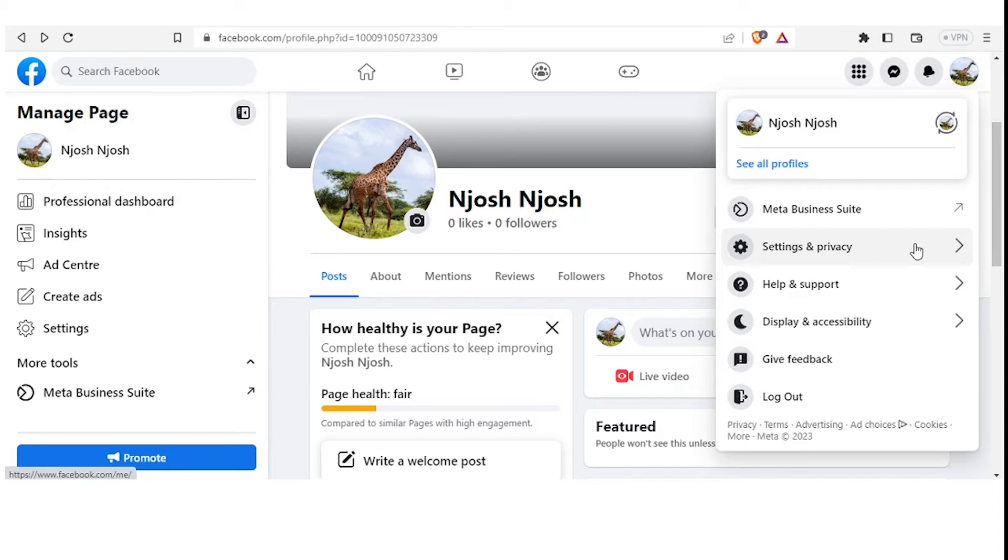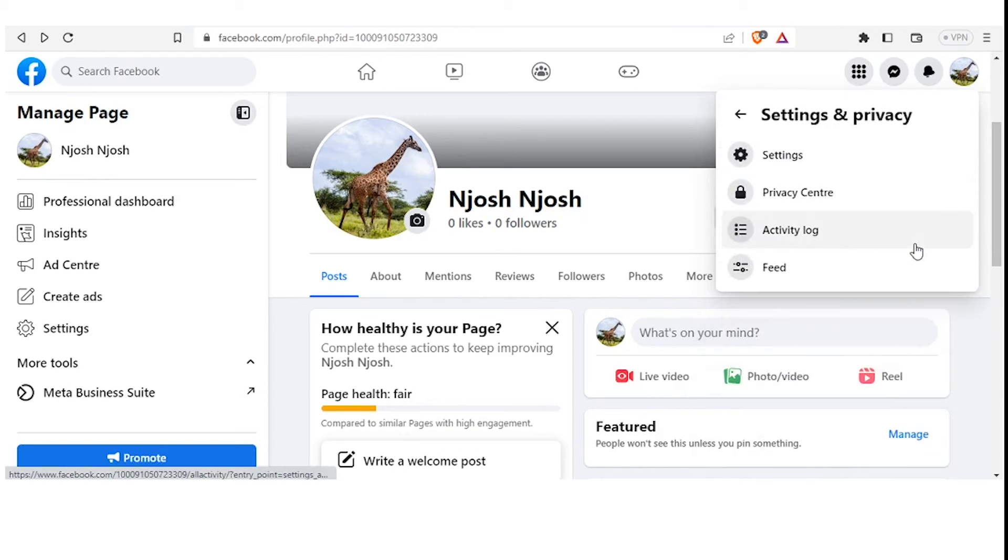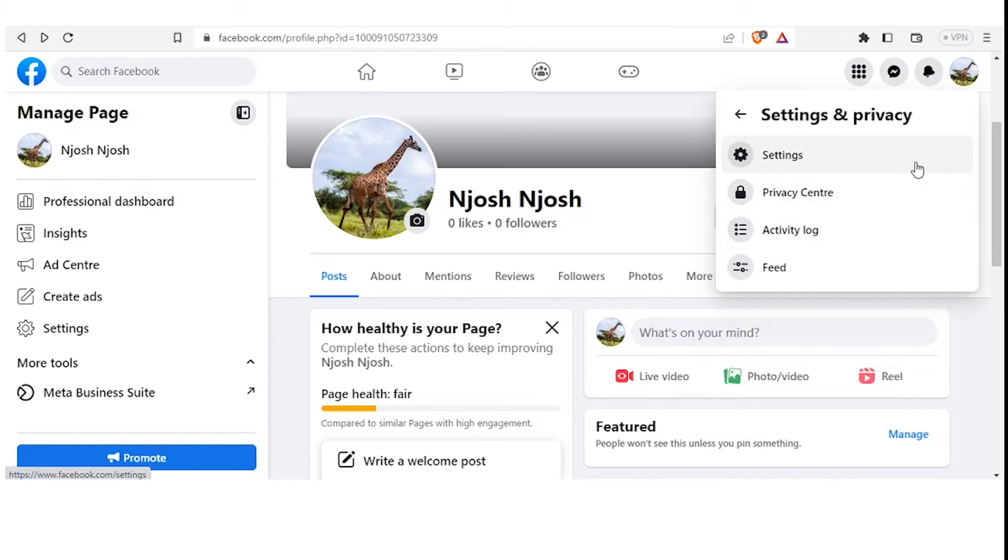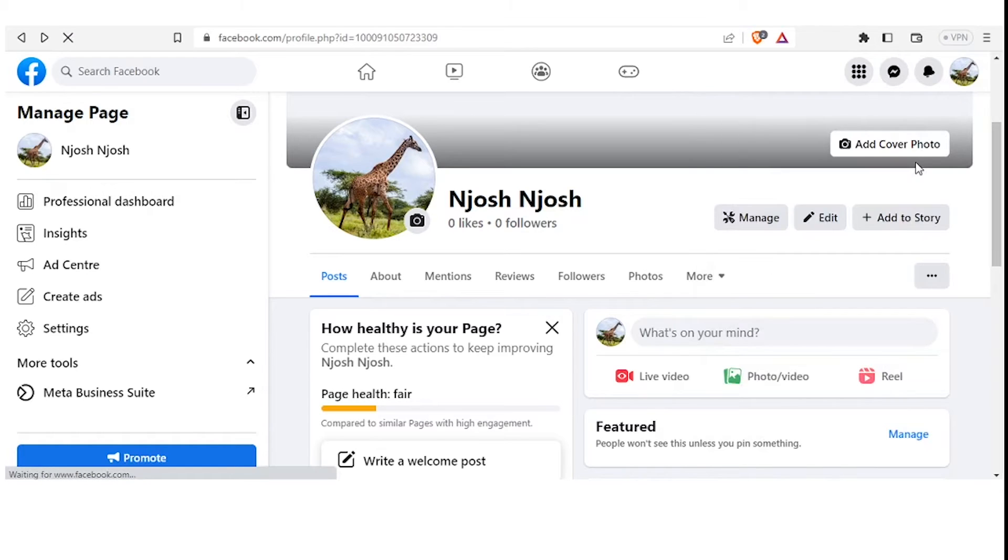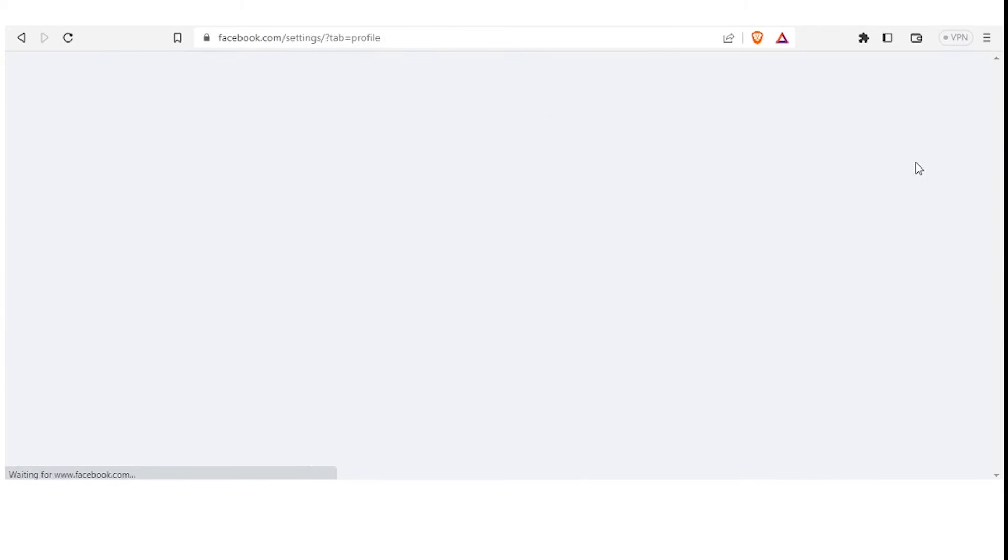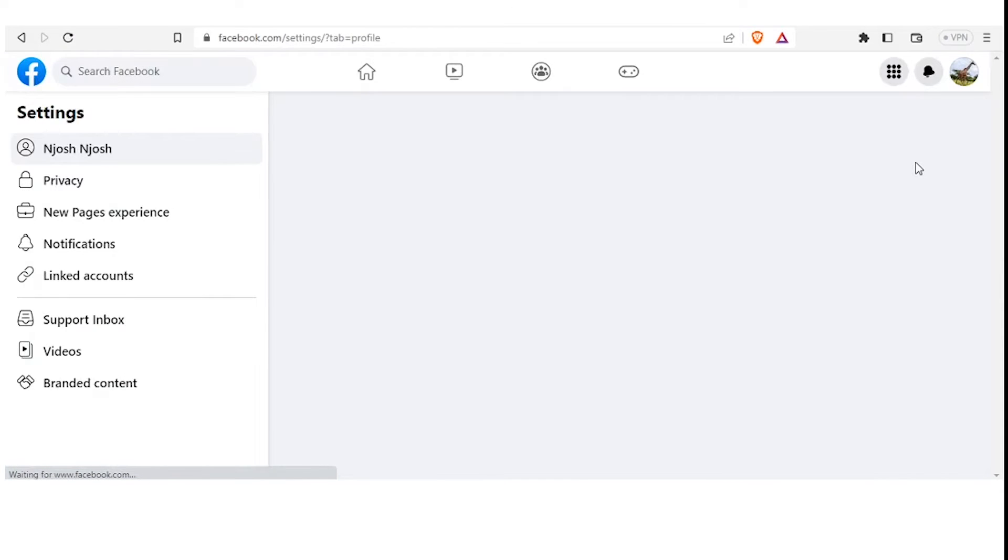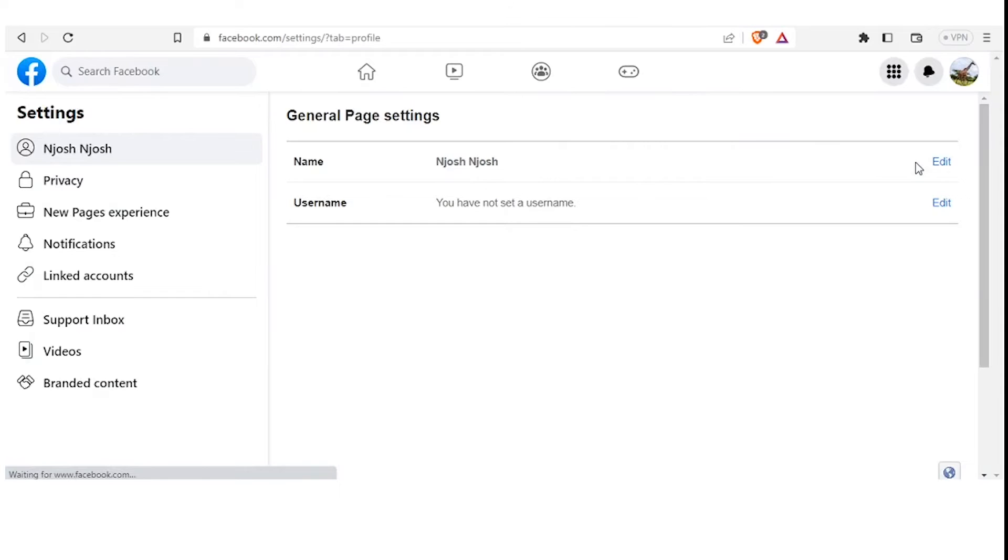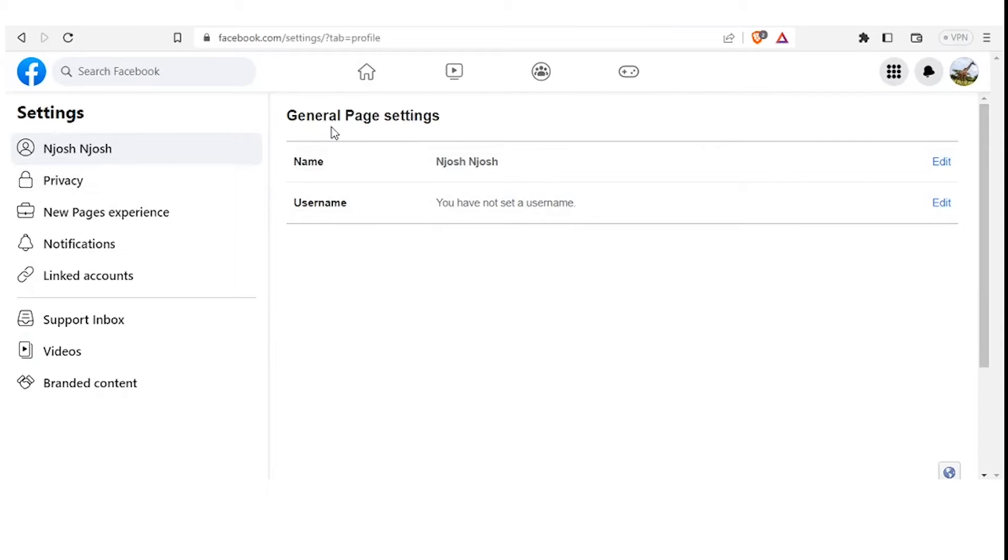You click on Settings and Privacy, then next you click on Settings. And once the page loads, you get general page settings. You come to Privacy, you click on Privacy.